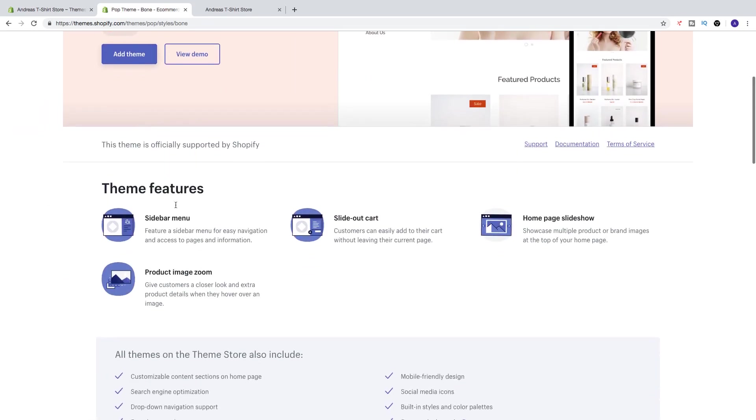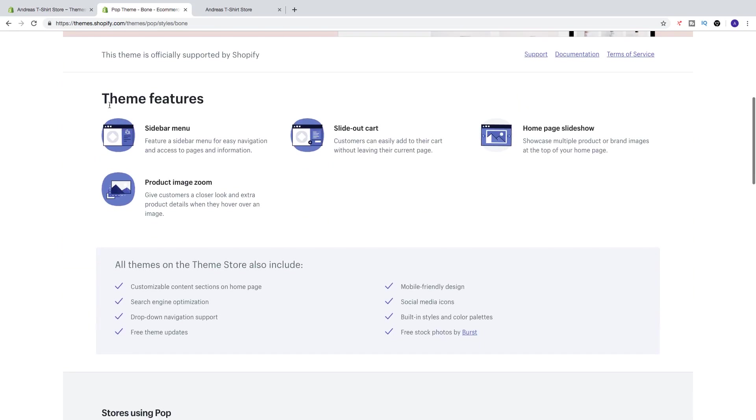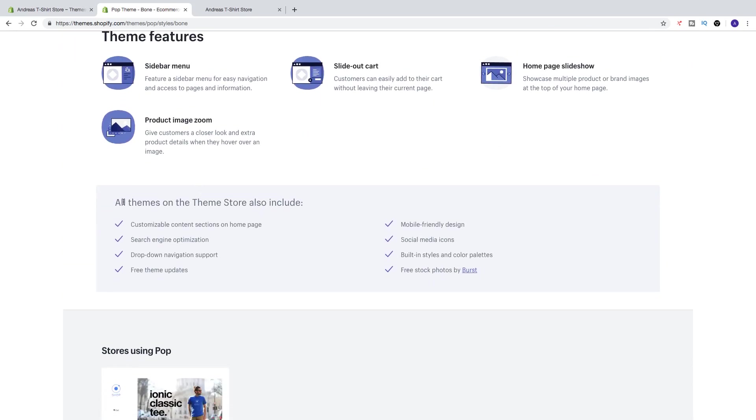If you go down, you see the theme features - sidebar menu, slide out cart, home page slideshow, product image zoom. You can also see that all themes on the theme store also include all of these.